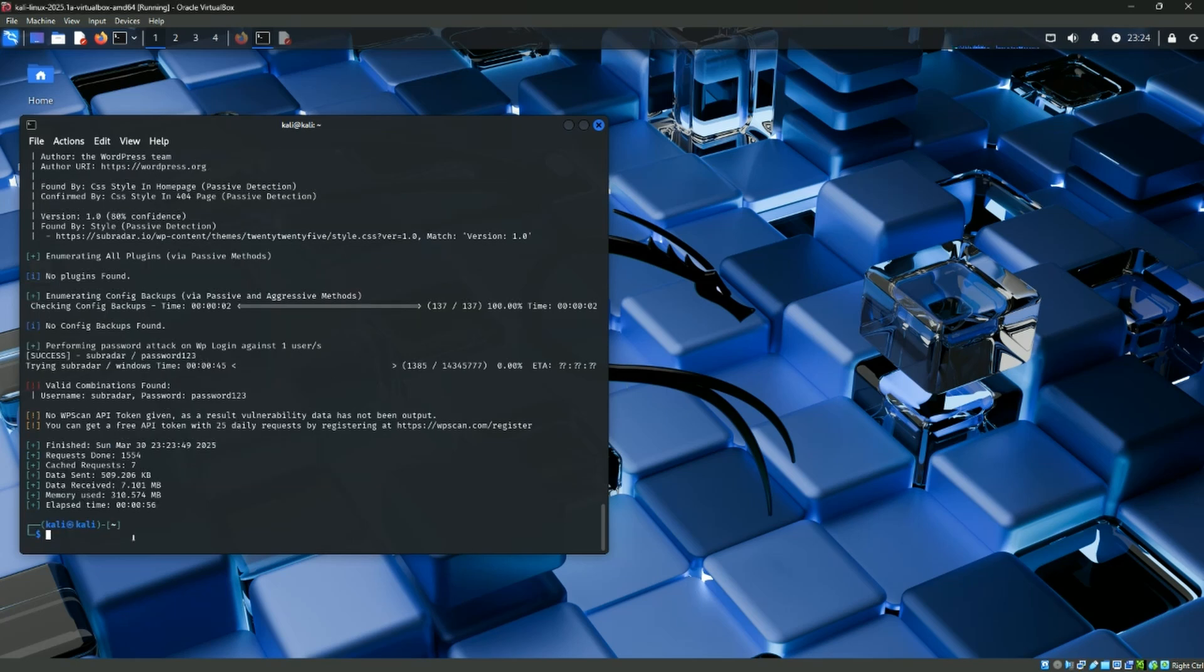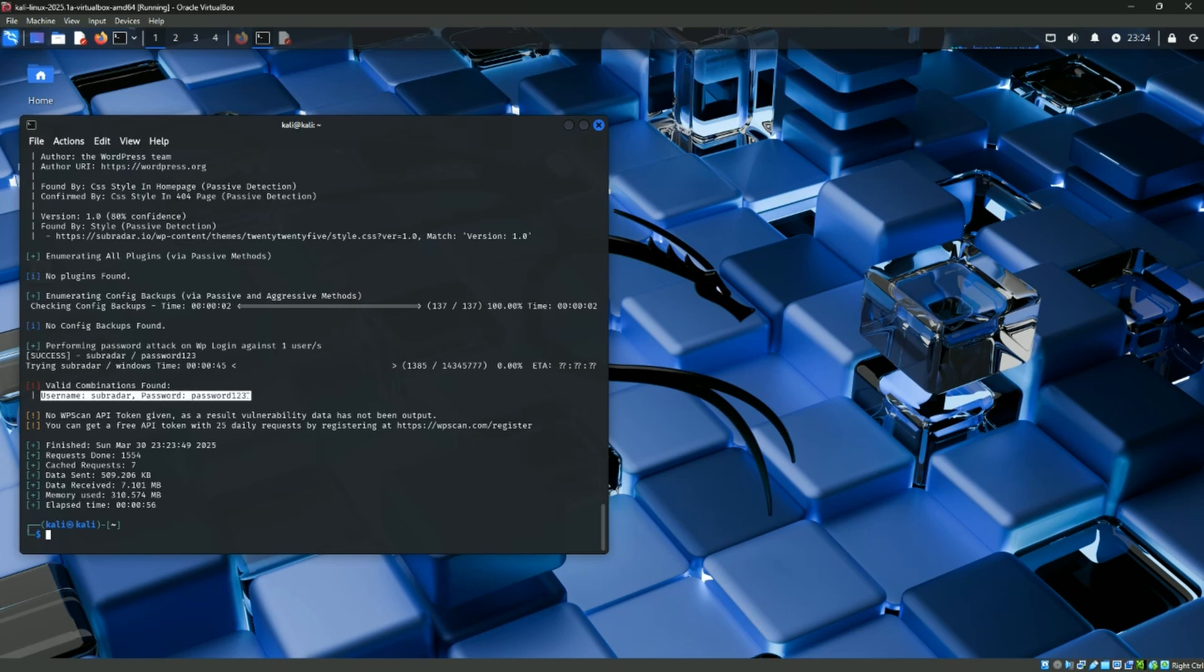Okay, so the scan has finished. It actually didn't take very long. And if we go up to the section again, we've got a little bit of red here, valid combination found. We've got for the username subradar, we have a password of password123. So it's found a match. This should get us in.